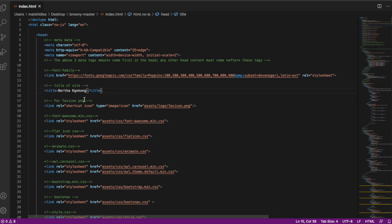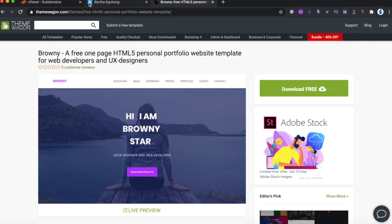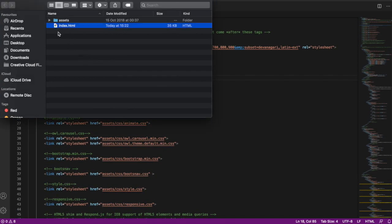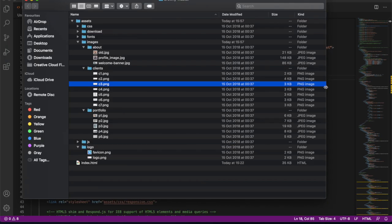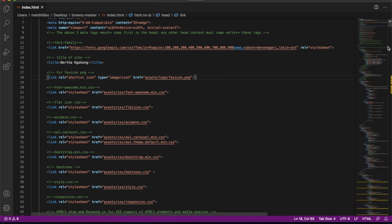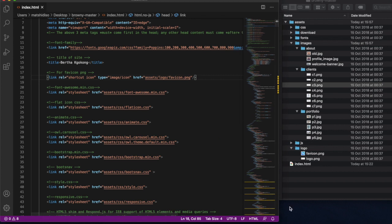The first thing to definitely change is the title — change it to whatever title you want, I've put my name there. You can also change your favicon — the favicon is the image that appears at the top of the browser tab. It says the favicon is saved under assets/logo/favicon. Go to assets and then logo to find it. Let me put these windows side by side so you can see what you're doing.